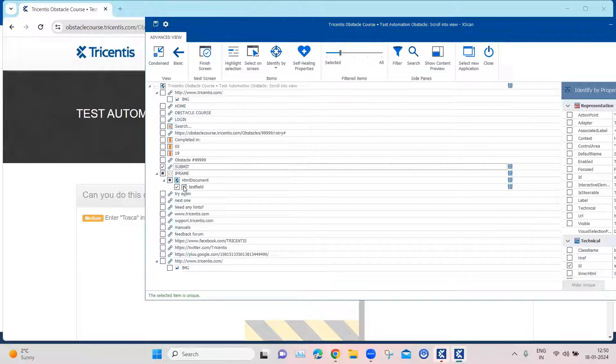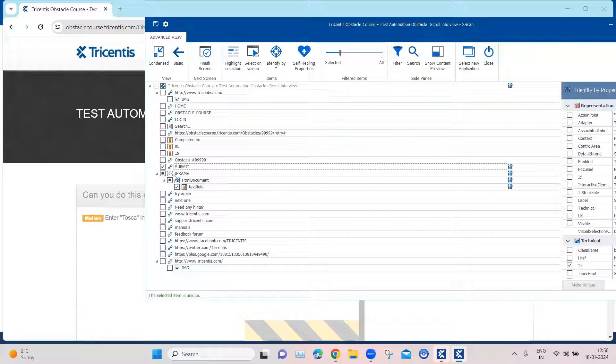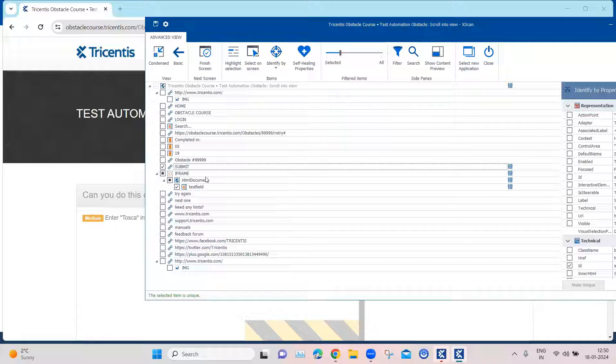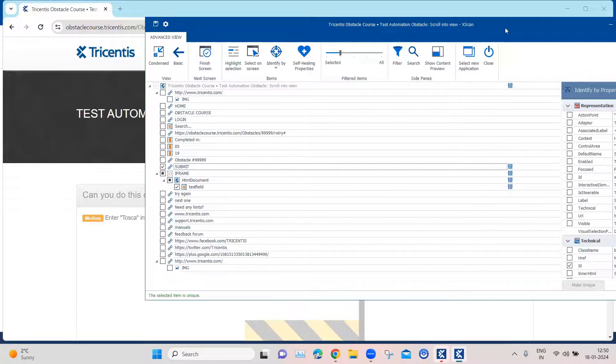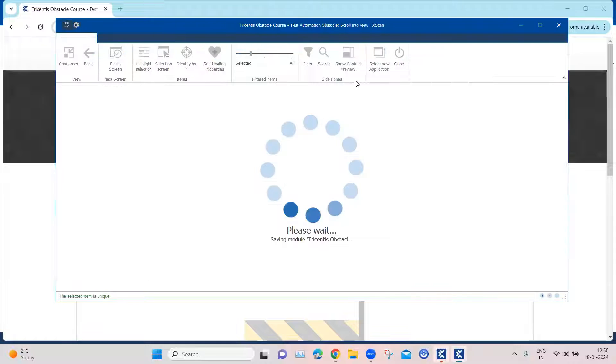And as you can see, the text field is embedded inside an iframe. And then there is an HTML document inside which there is the text field. So these are the two controls which we need currently.